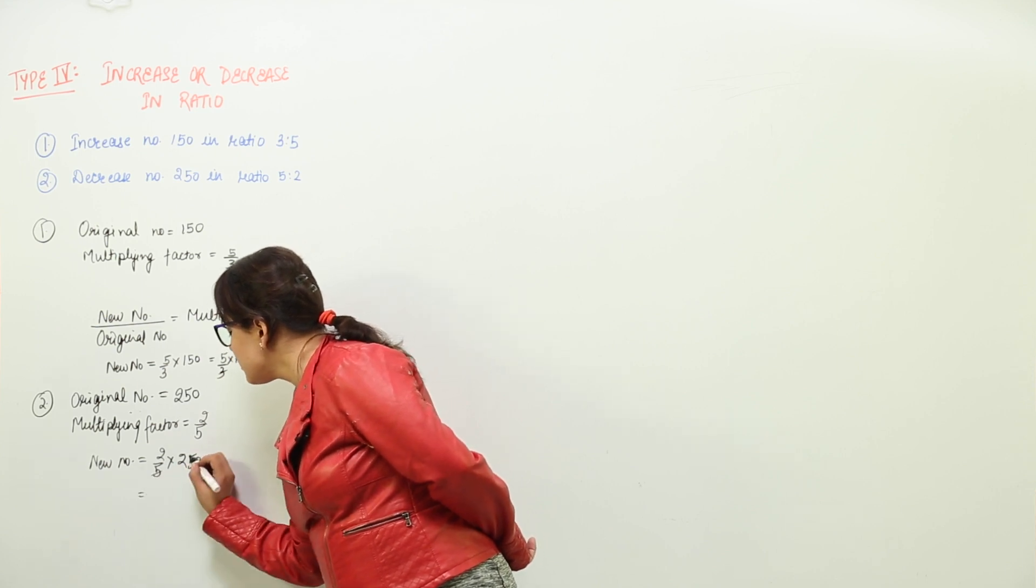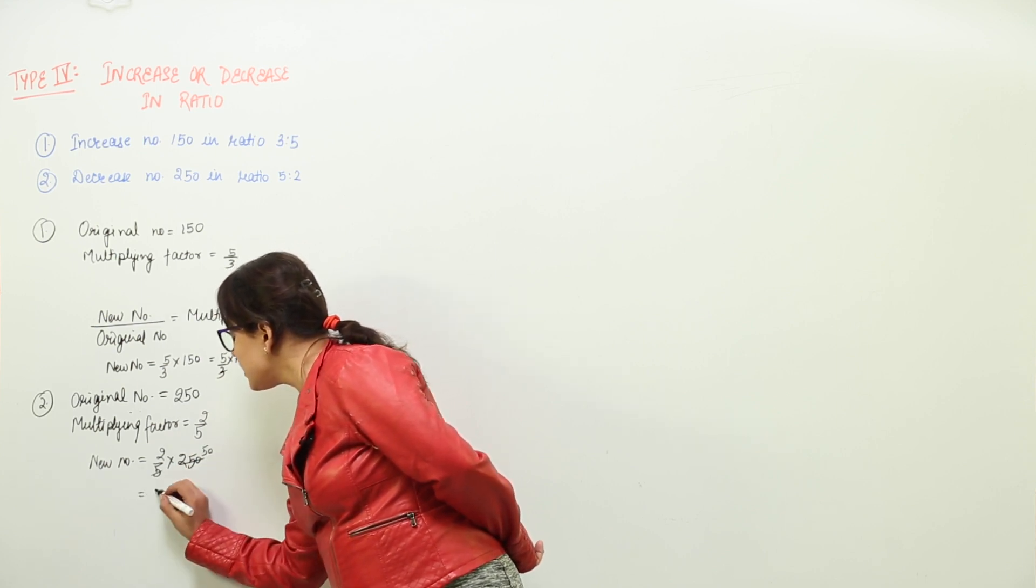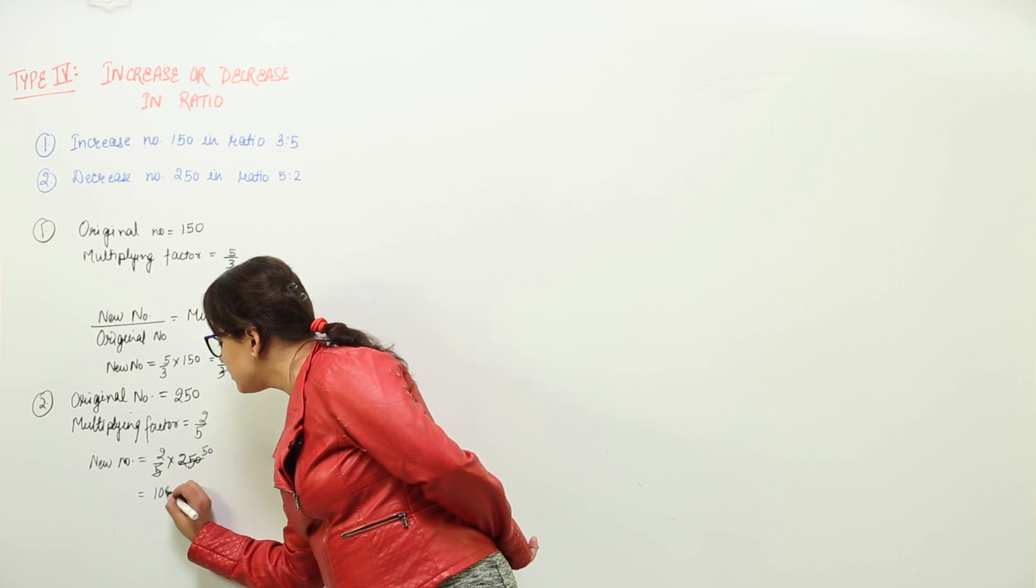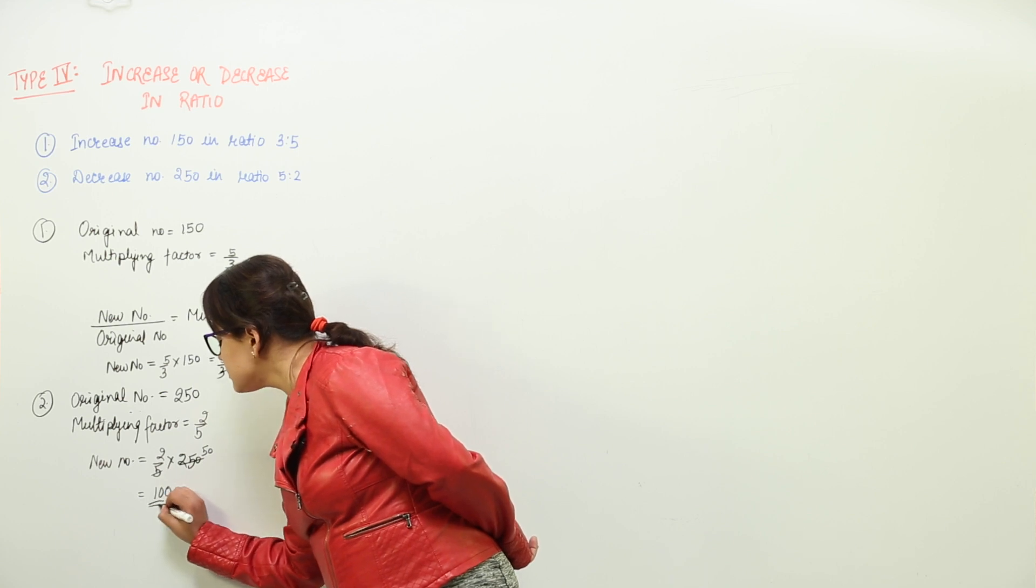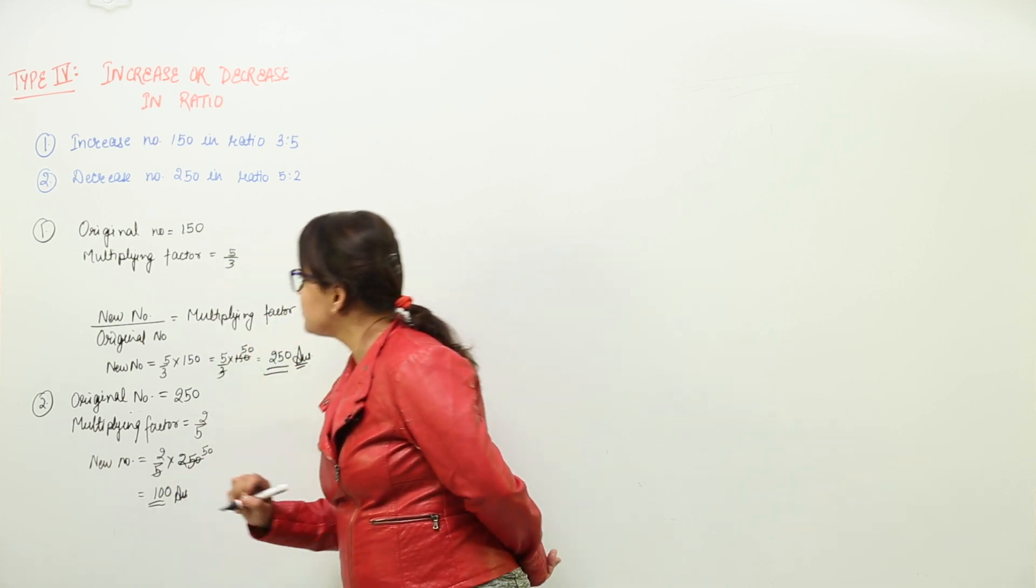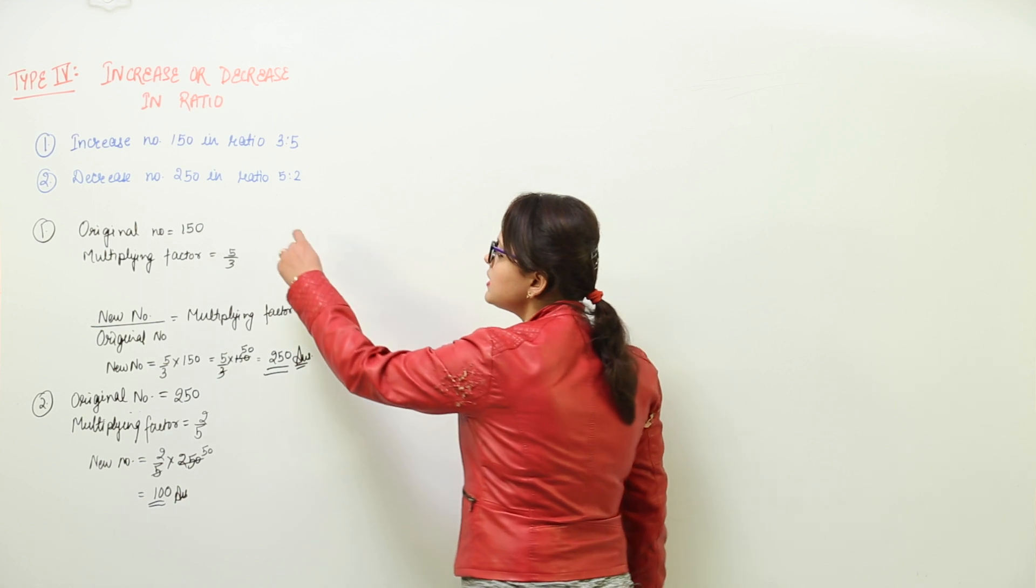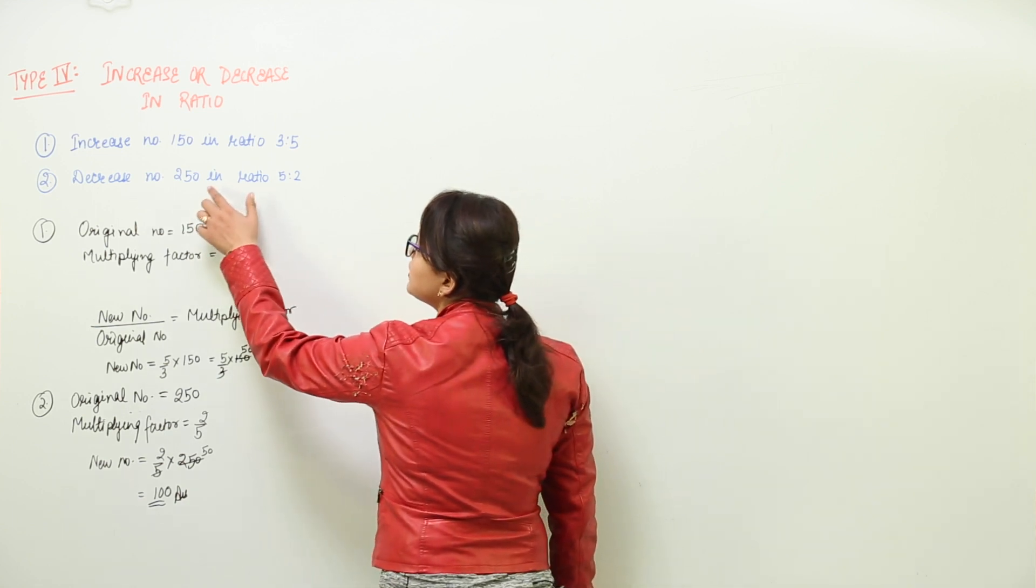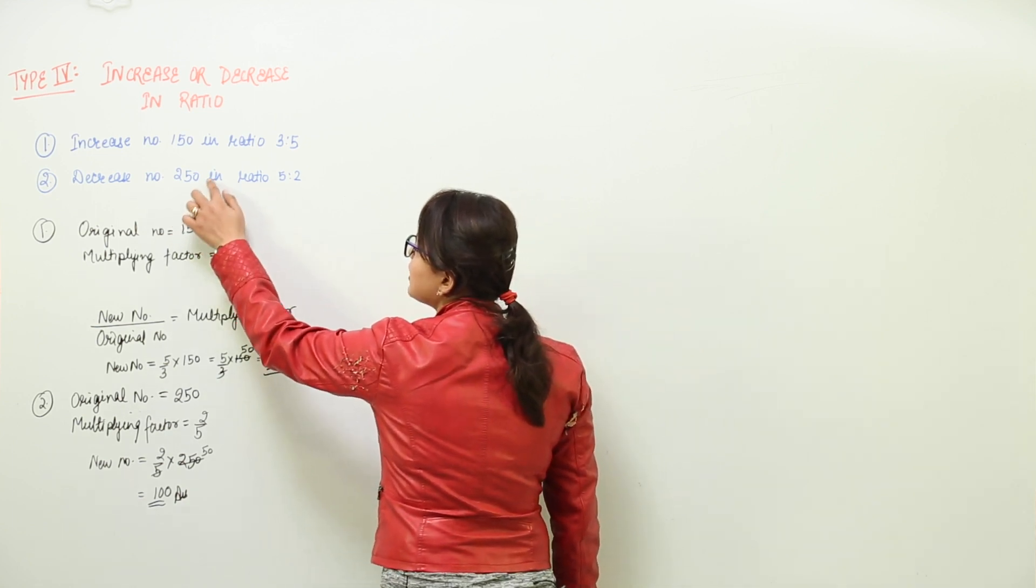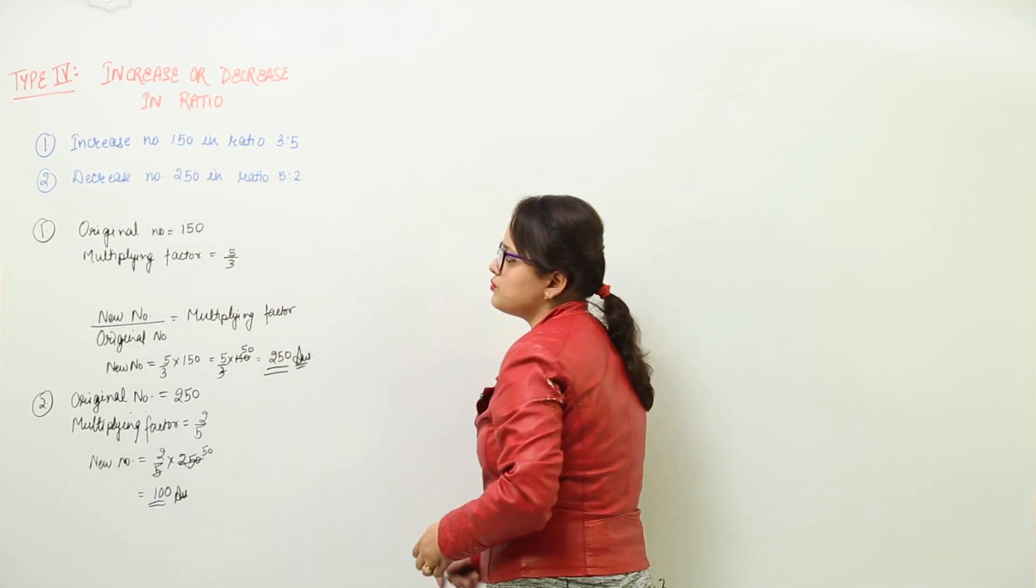What do we get? This gets cancelled. We get 100. So 100 is the new number which will be decreased when you decrease this number in the ratio 5 is to 2.